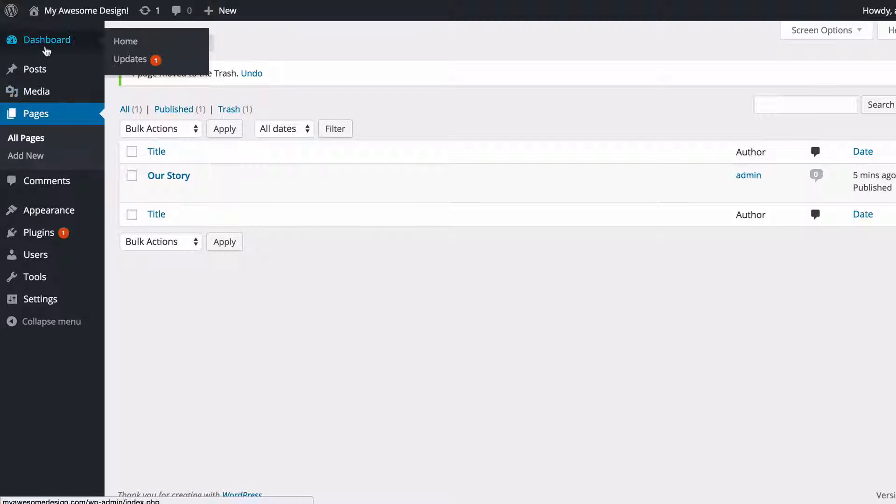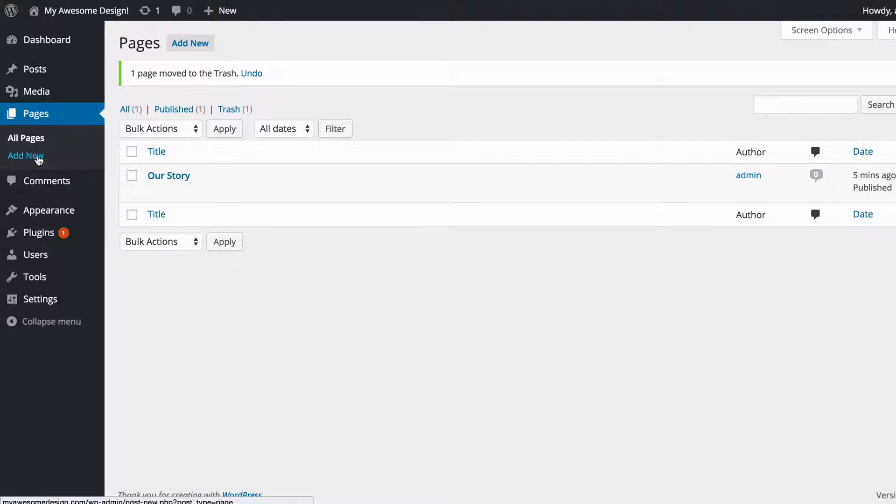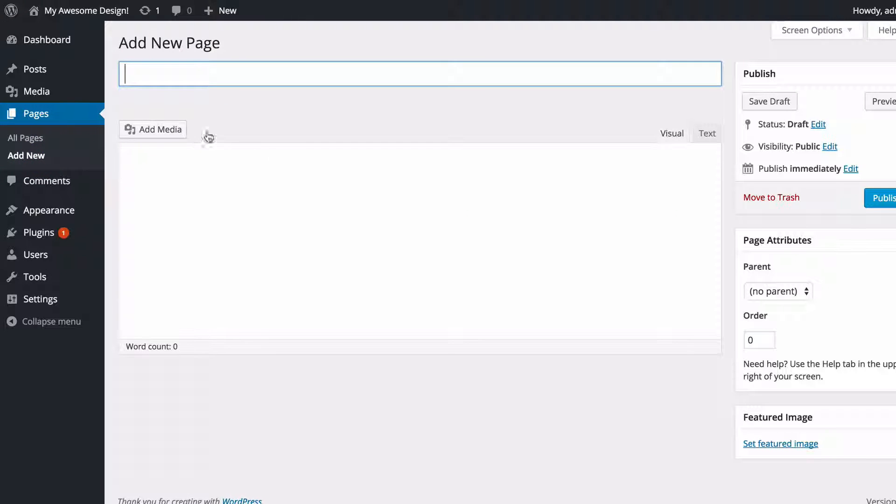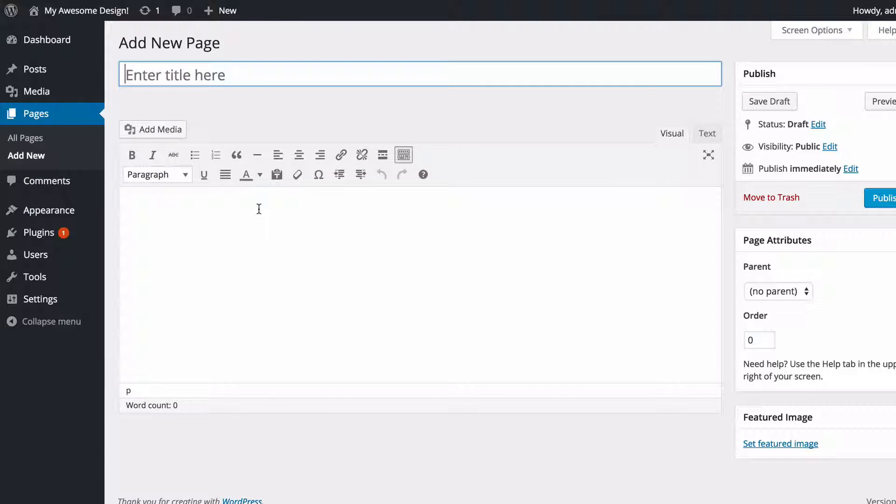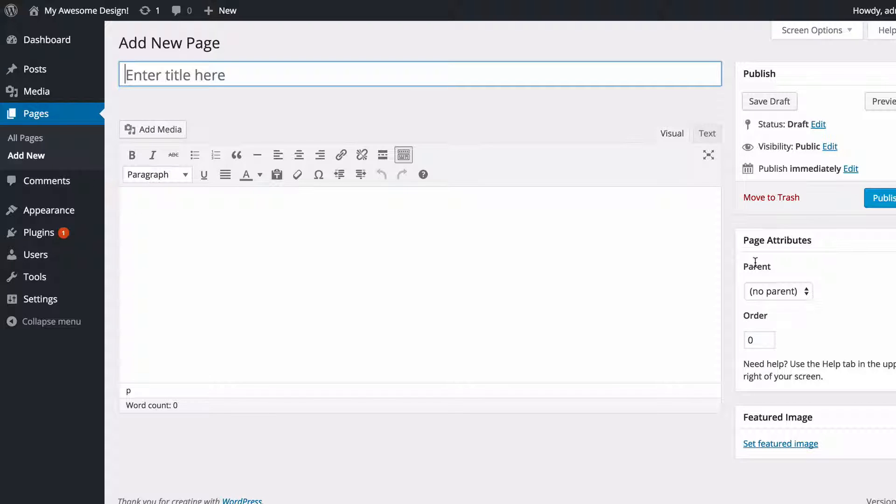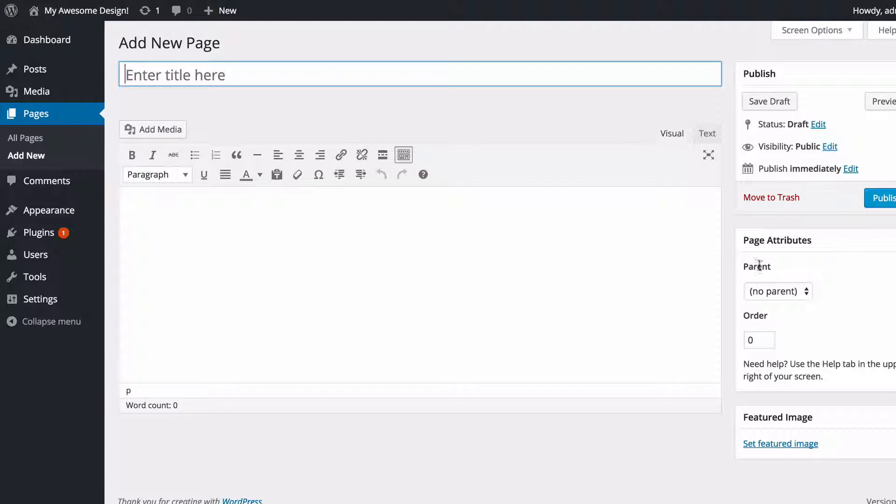You just need to, from your dashboard, go to Pages and then Add New. And here you've got the same content creation screen that hopefully you're familiar with by now, where you can add your title, add your content. The only difference with pages is there are no categories or tags as such. This is just for static content. For that kind of content you'd want to create a post.